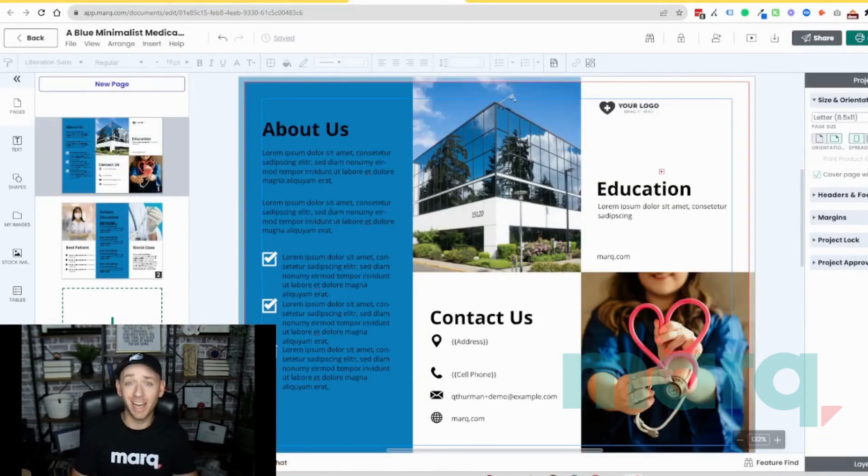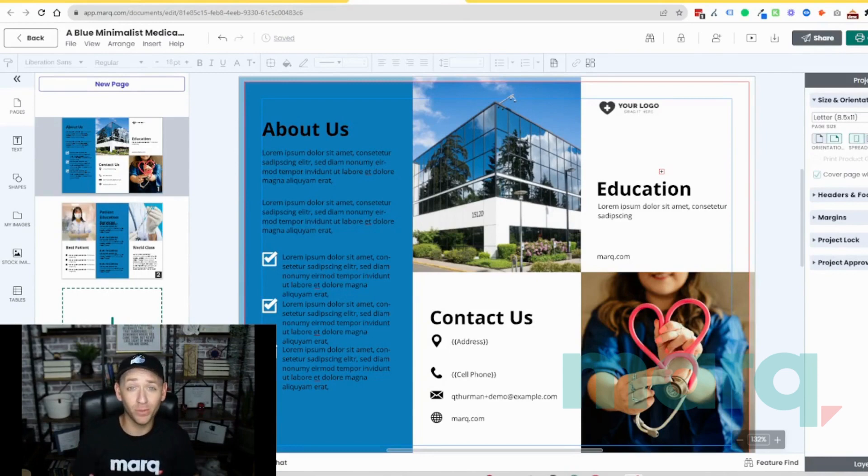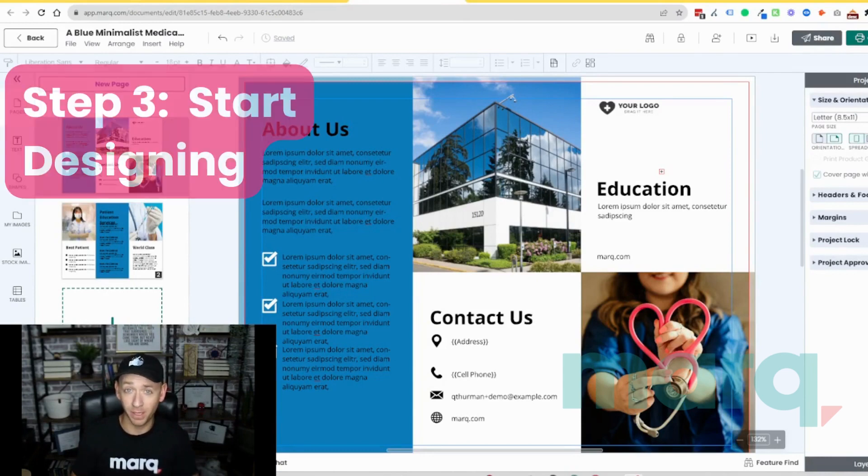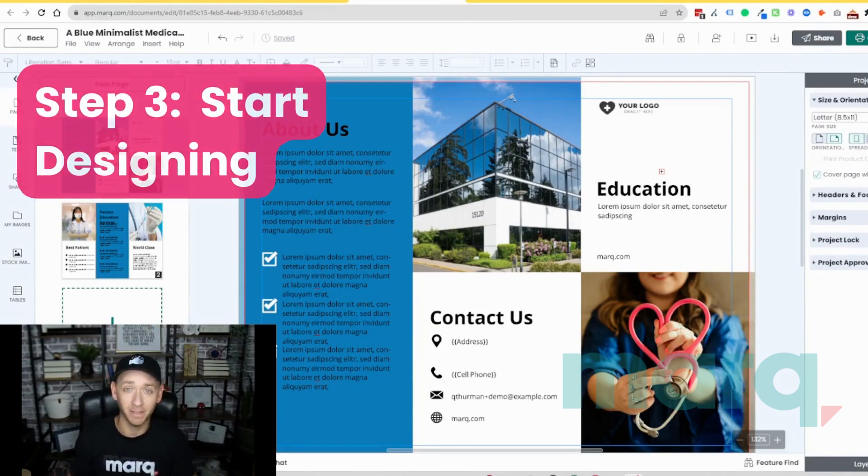And just like that, we now have the beginnings of a beautiful brochure, which brings us to step three, the fun part, start designing.